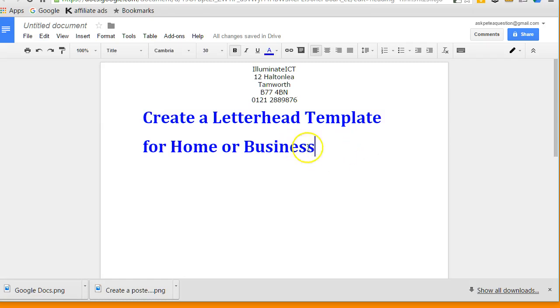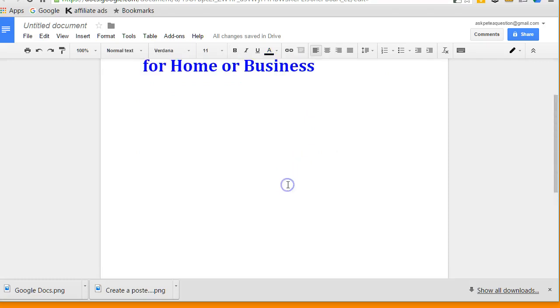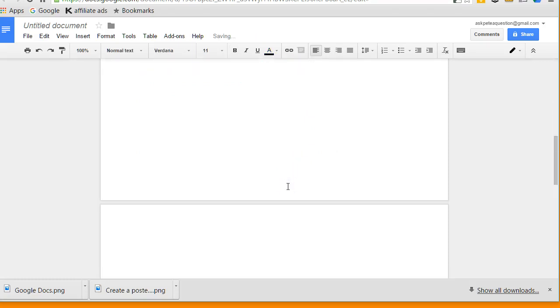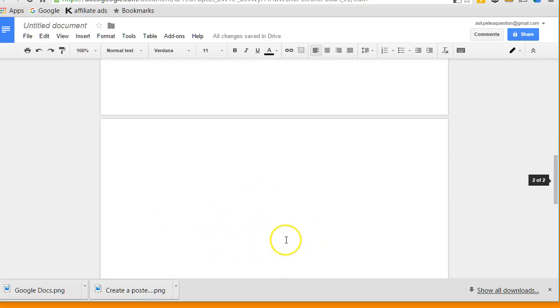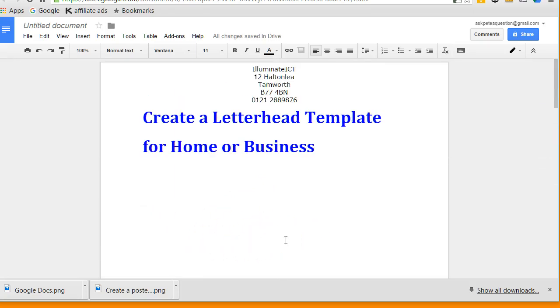So if I click outside of here now, that is my new letterhead. And if I scroll down and create myself a new page, then as you can see it doesn't appear at the top of the new page. So that is now my standard letterhead.